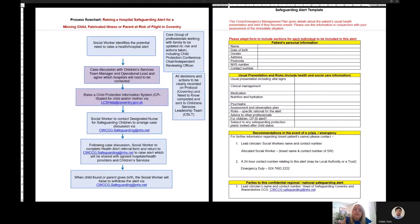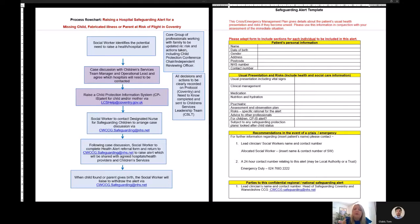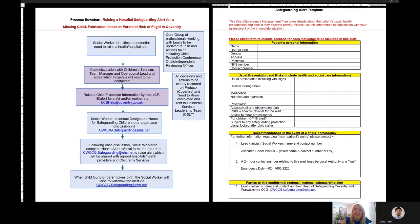When the child or adult is found or the issues have resolved or the parent gives birth, the social worker will liaise and withdraw the alert via the same email address. Please do use the flowchart to assist you in the process. Thank you for listening.